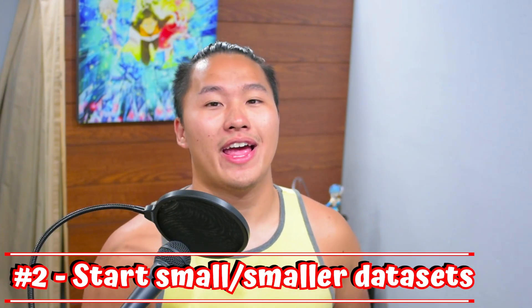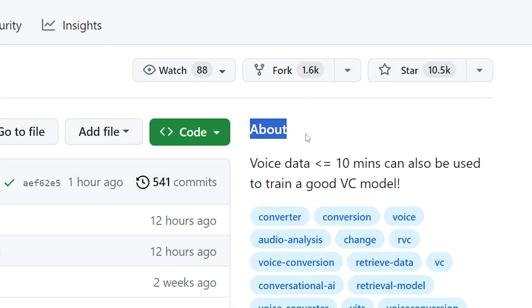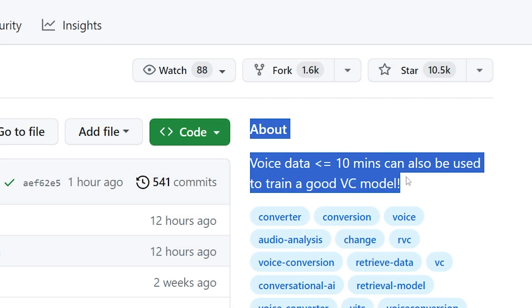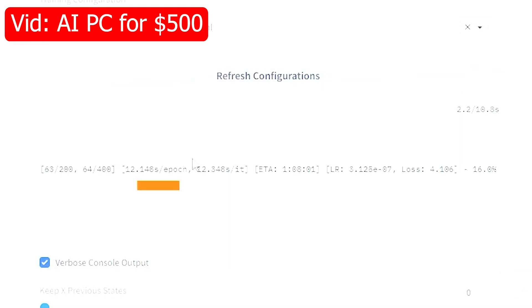Tip number two is: start small and prepare to do a lot of trial and error. Training AI voice models, there are a bunch of different voices out there and it's impossible to formulaically say this will produce the best results. There are general guidelines, but the biggest thing for generating a good-sounding voice is just listening to it and doing trial and error. You can train with as little as 10 minutes of audio, and for a lot of my models I first start with 10 minutes. This gives me a window into how the model might sound if I add more voice samples.